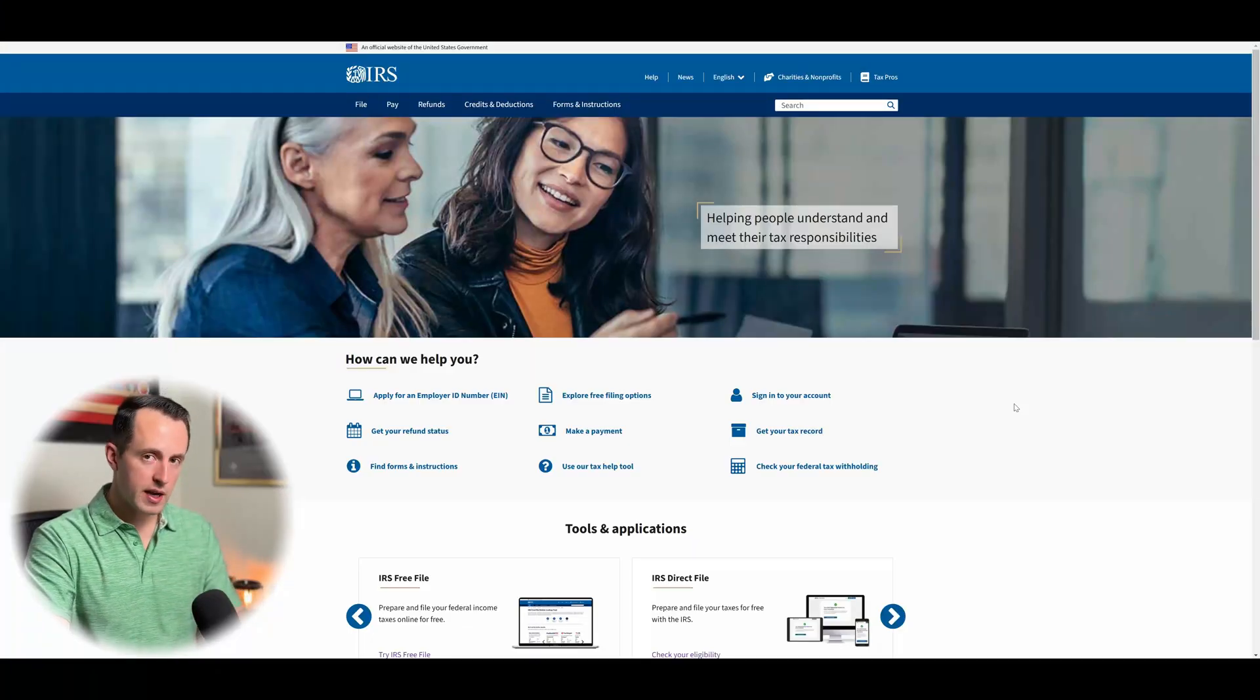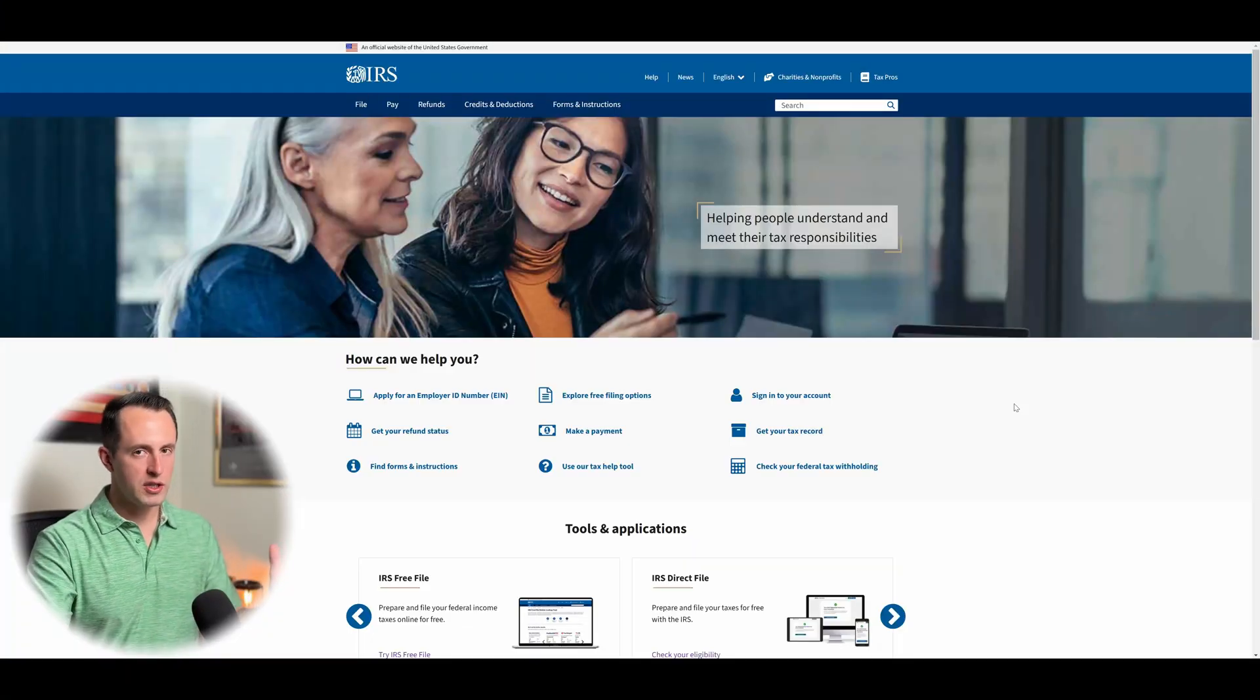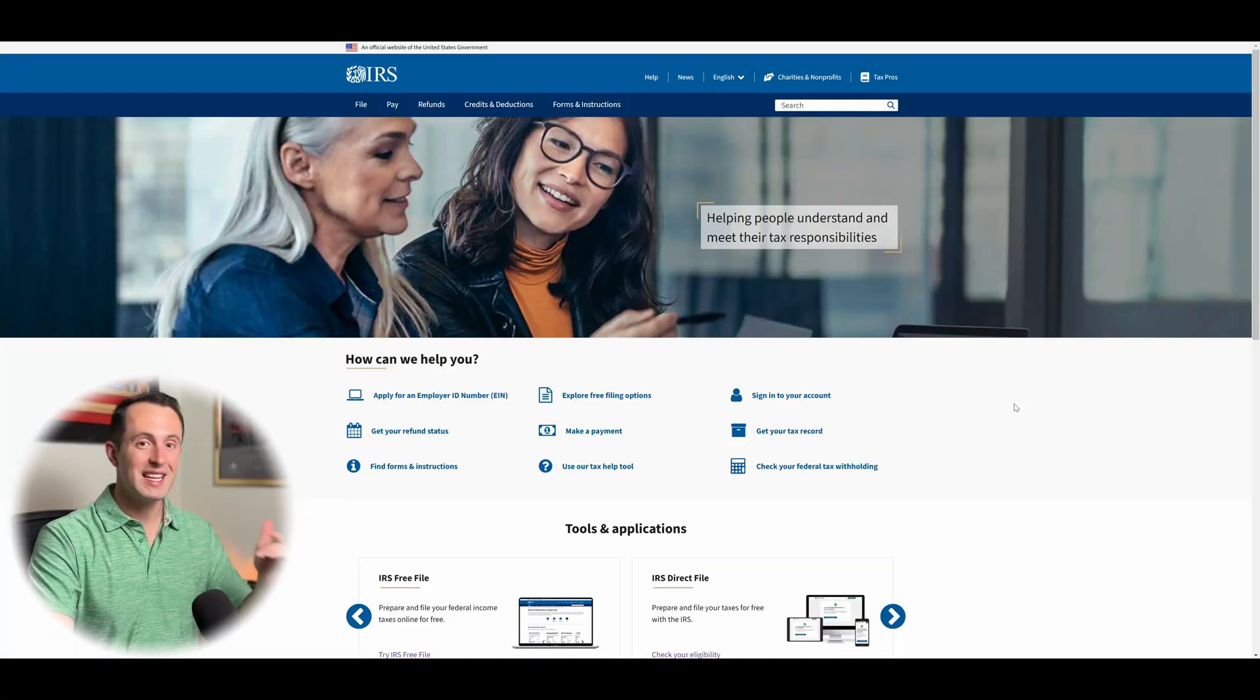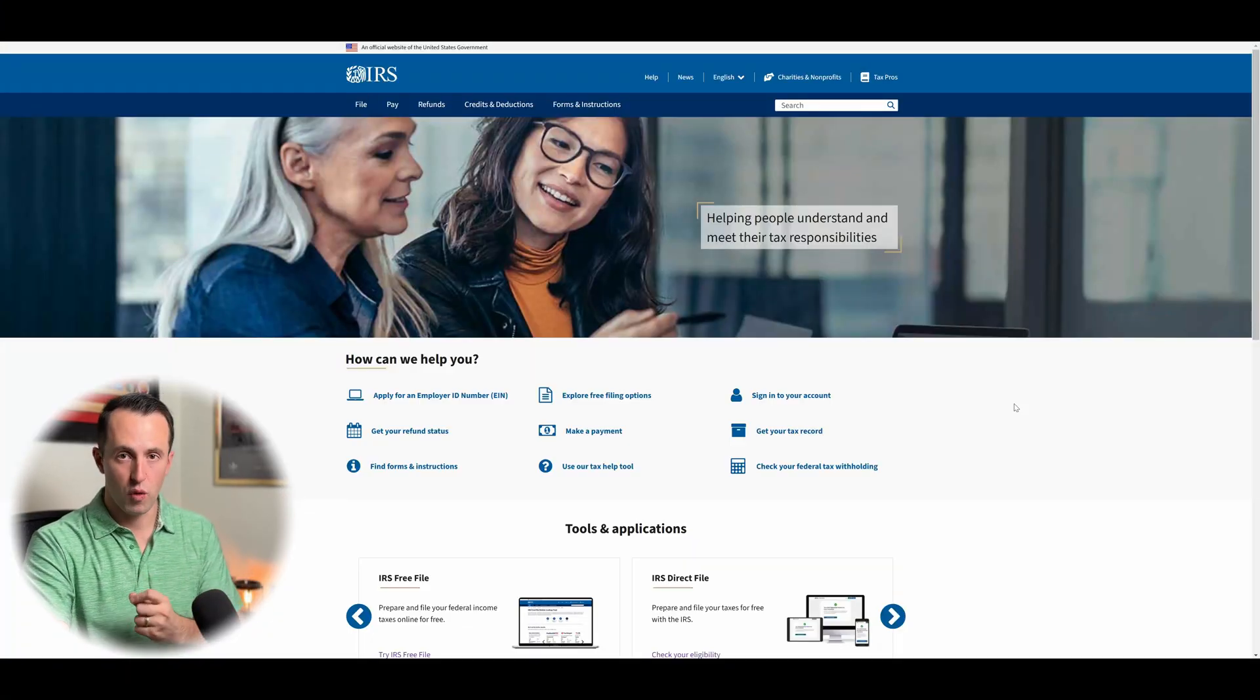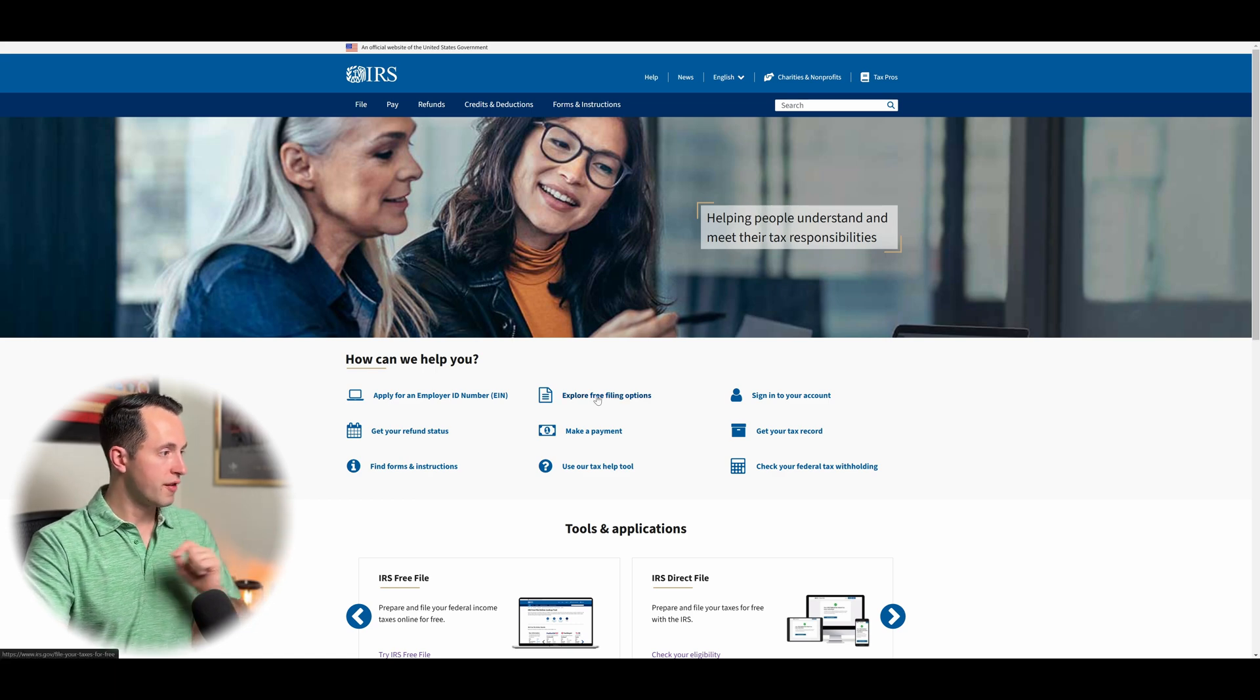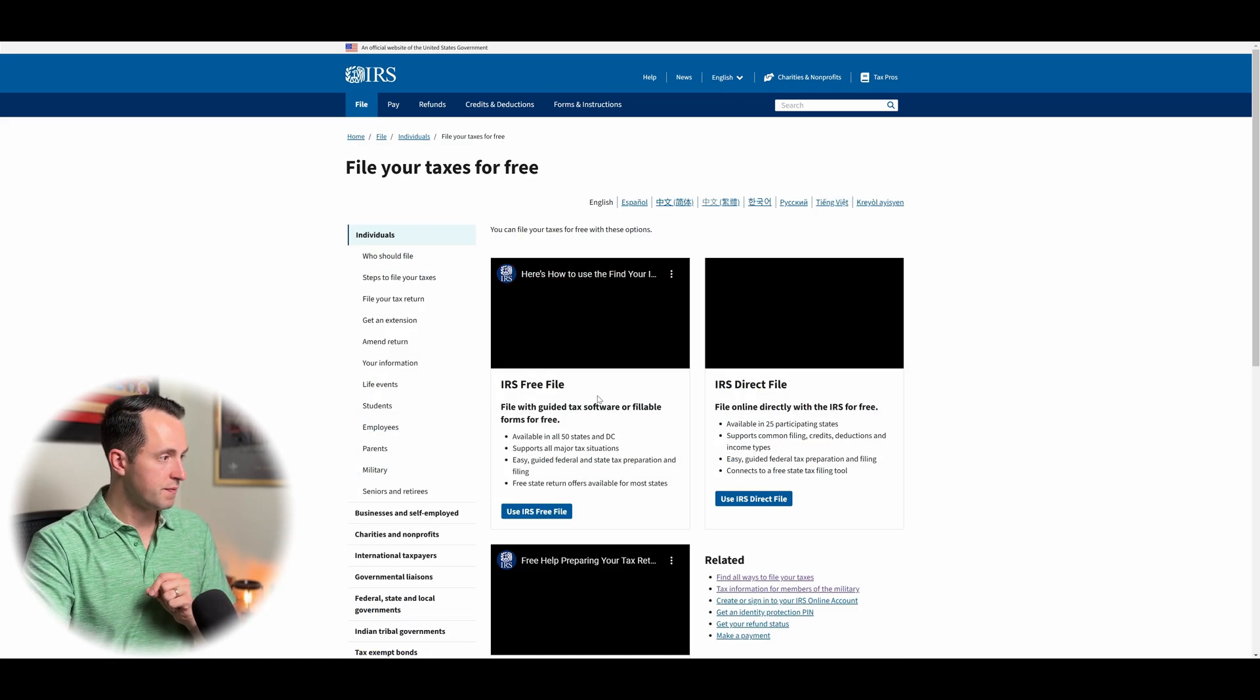Once you get to the IRS website, there's a couple different ways you can actually navigate through here to be able to get to the free fillable forms. This is just one of the ways. So come here, click on free filing options.